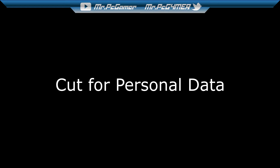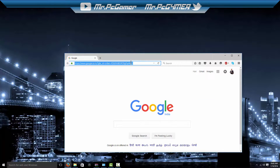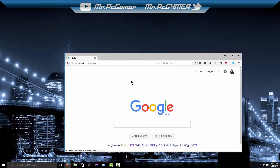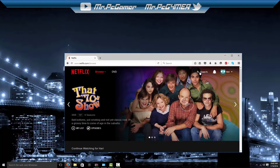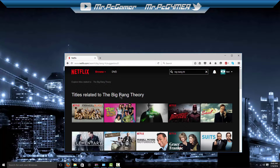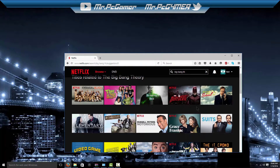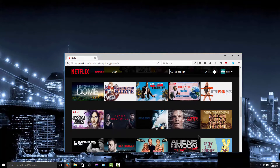I can play it with Smartflix. Now if I go to my browser and go to Netflix and search — look, I cannot search for Big Bang Theory. It says 'related to Big Bang Theory,' so it doesn't have it in the Indian version of Netflix. But if I use Smartflix, I have it.